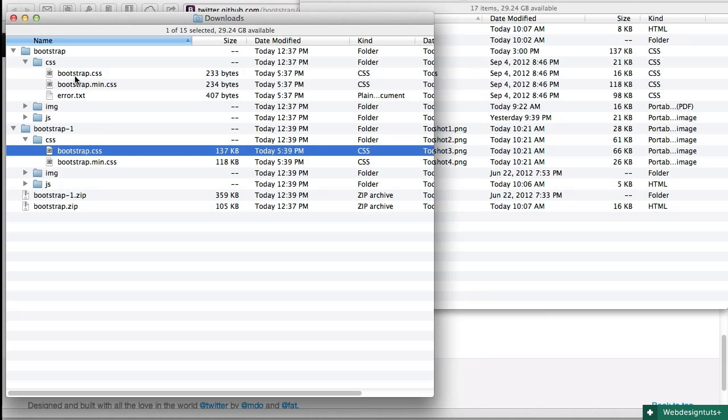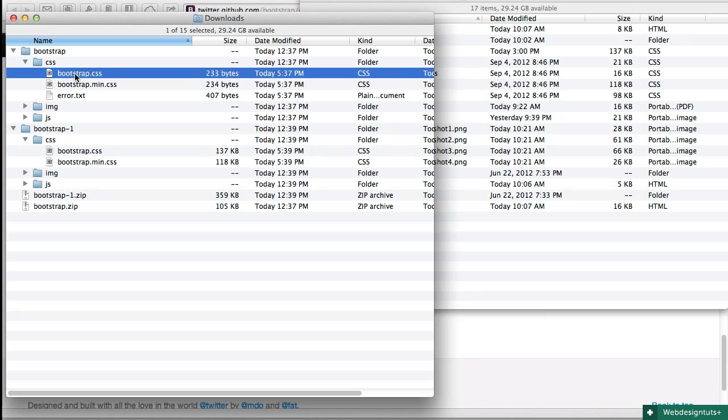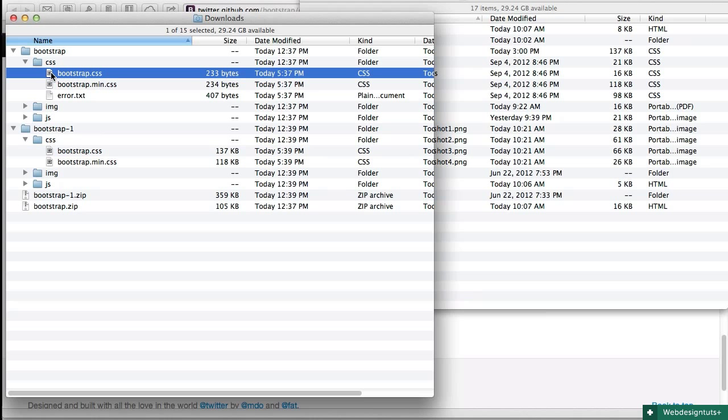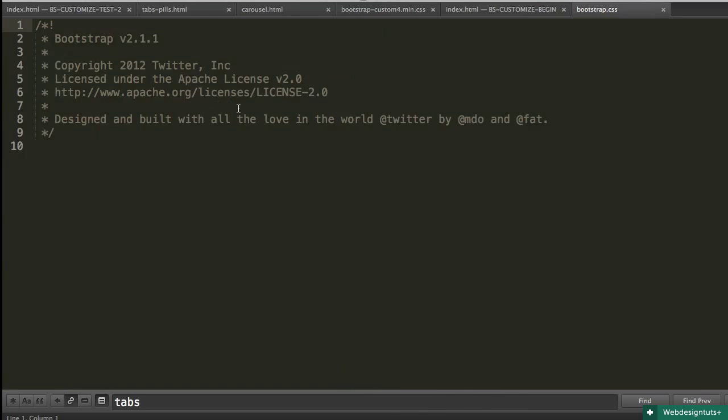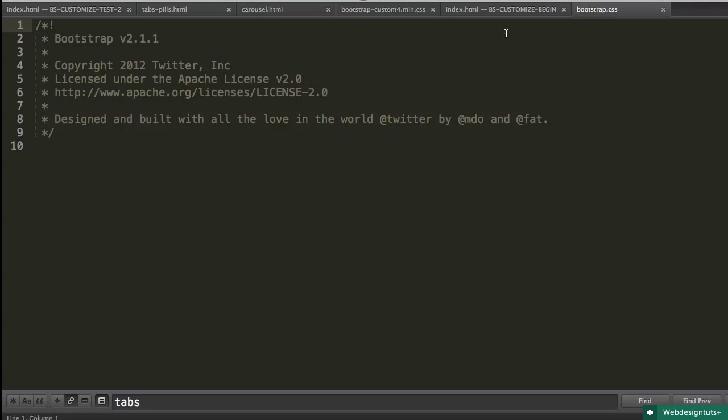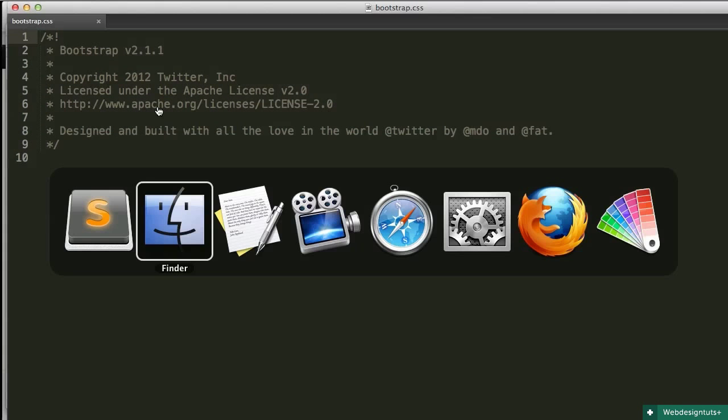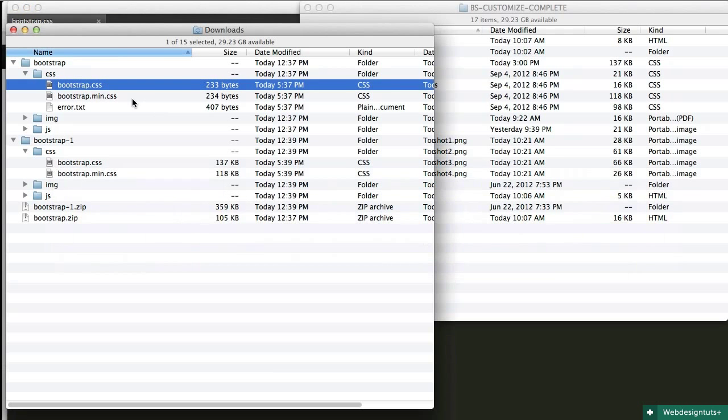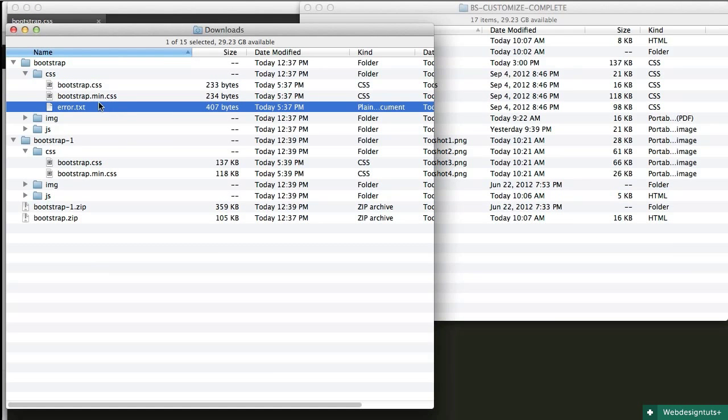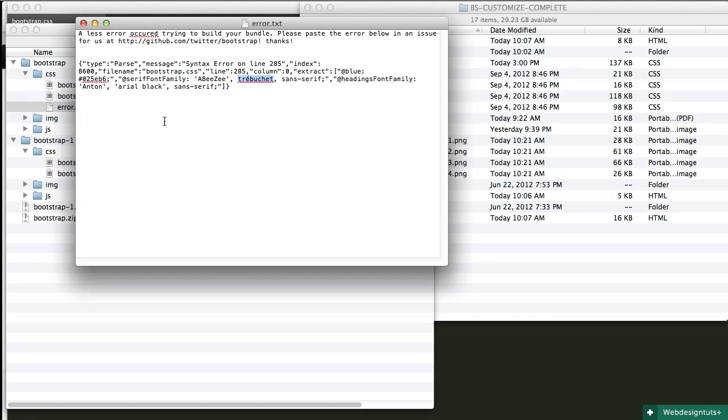In the case where we do have an error, what you'll find is that sometimes the CSS doesn't get processed at all, so there is no CSS in this file. So it's very important to check when you get your download and make sure there's not an error text file in there. And if there is, check it and see and go back and correct your values to clear those up.